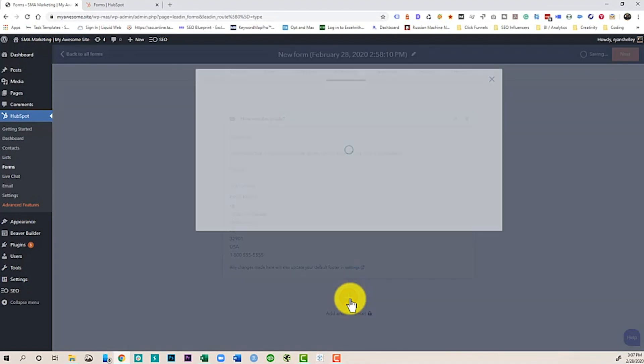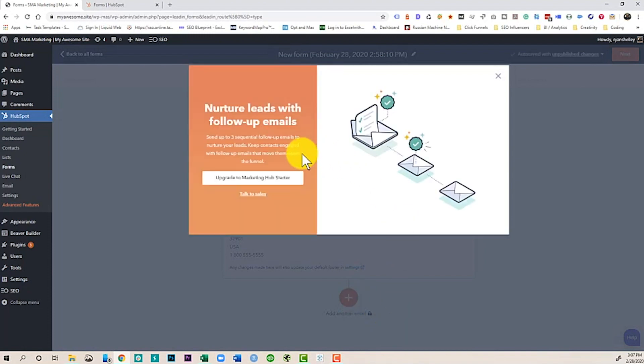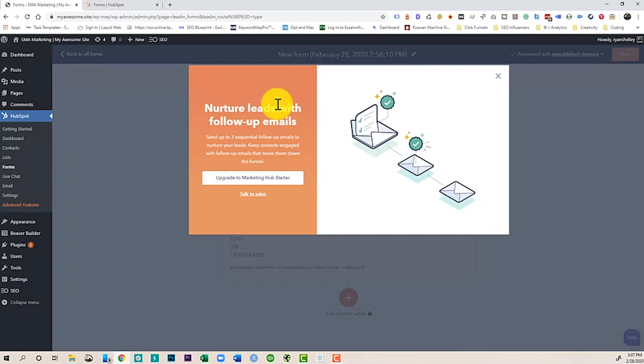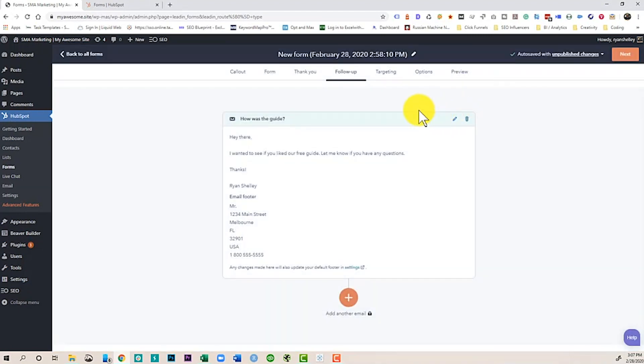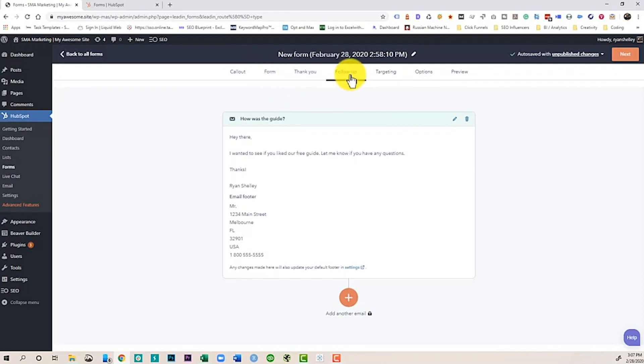Now with this tool, I can only do one follow-up email. If I want to do a three sequence email, that's when you have to upgrade. But at this point, what we've done is we've done a call-out box, we've added a form to it, we've created a thank you page, and we've done a follow-up email right within our WordPress site. And this is all using HubSpot, but we haven't even had to leave our website.